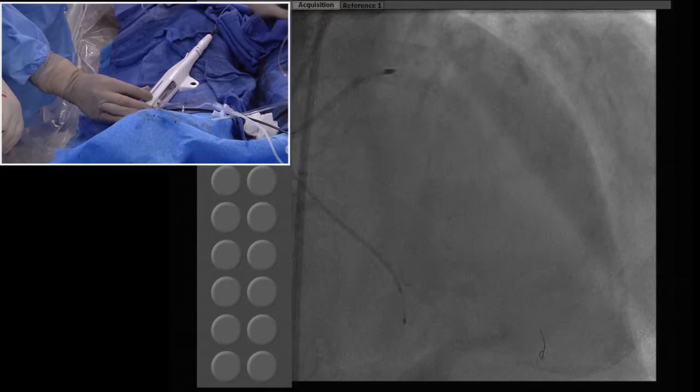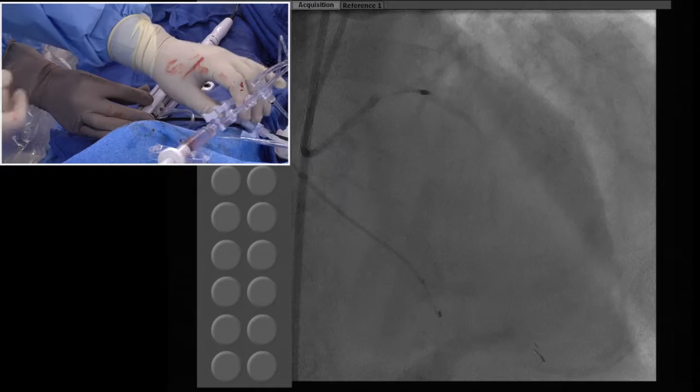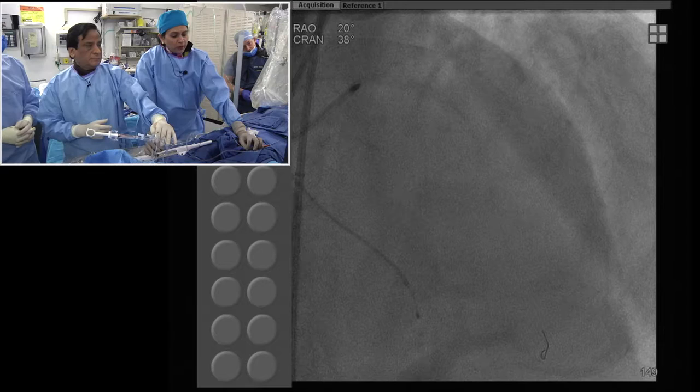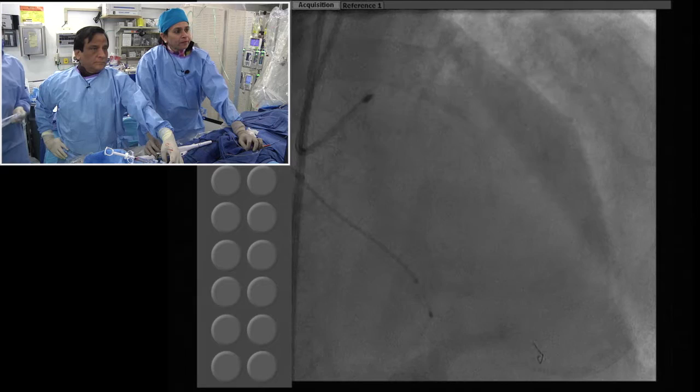This is a 1.75 burr, 7 French VL guide, VL 3.0. We initially went with VL 3.5 — it was too big. Once you have a long sheath, most of the tortuosity is taken care of and you need a shorter guide. For the left main we probably need a bigger burr, which we don't want to do. So the plan is to go with the 1.75 and we are already ready with the cutting balloon. We'll do a cutting balloon of the distal left main. The patient is tolerating this with no problem.